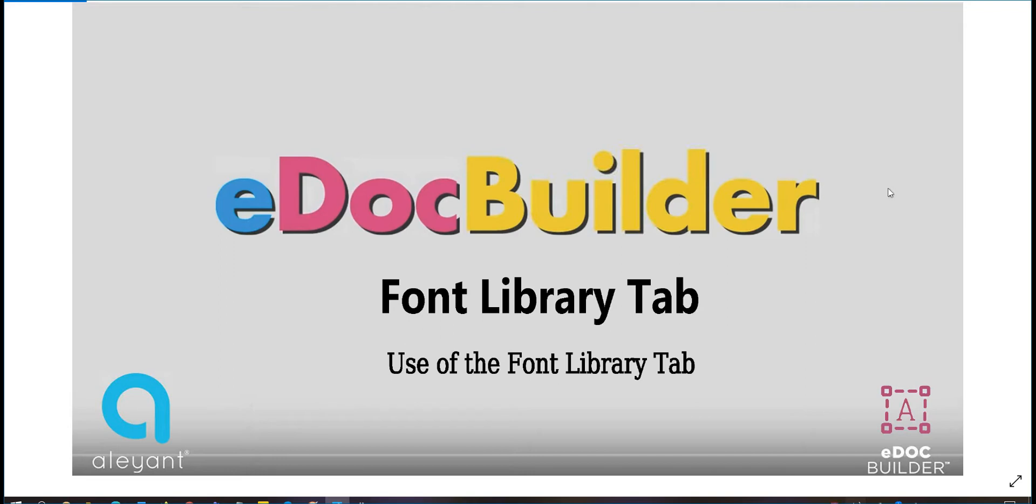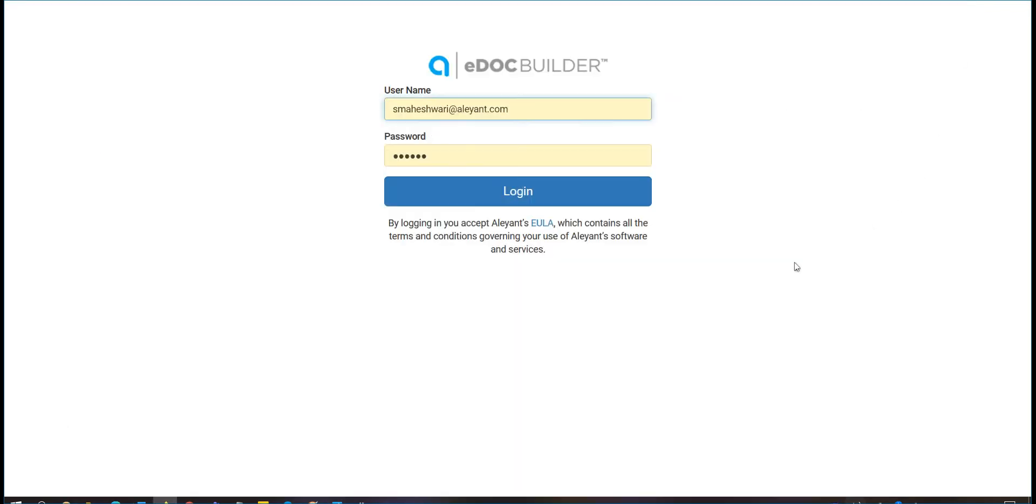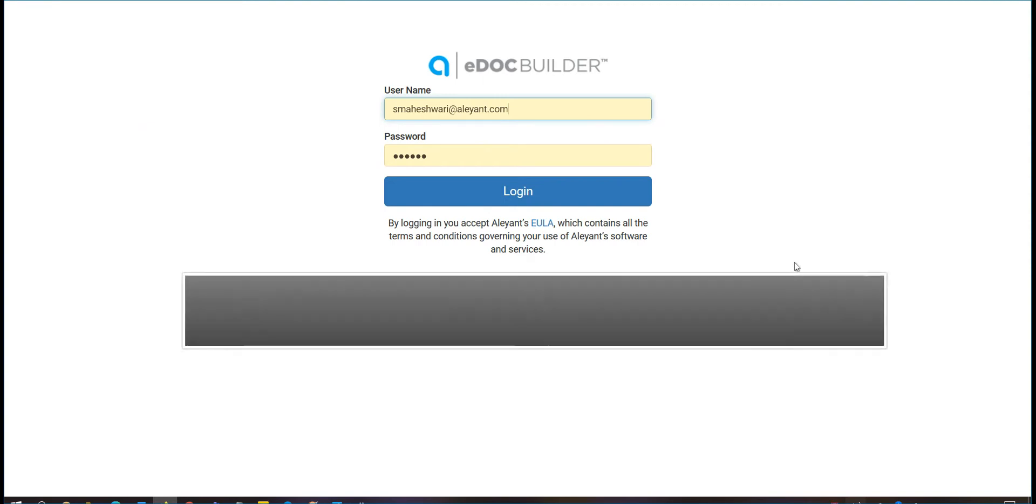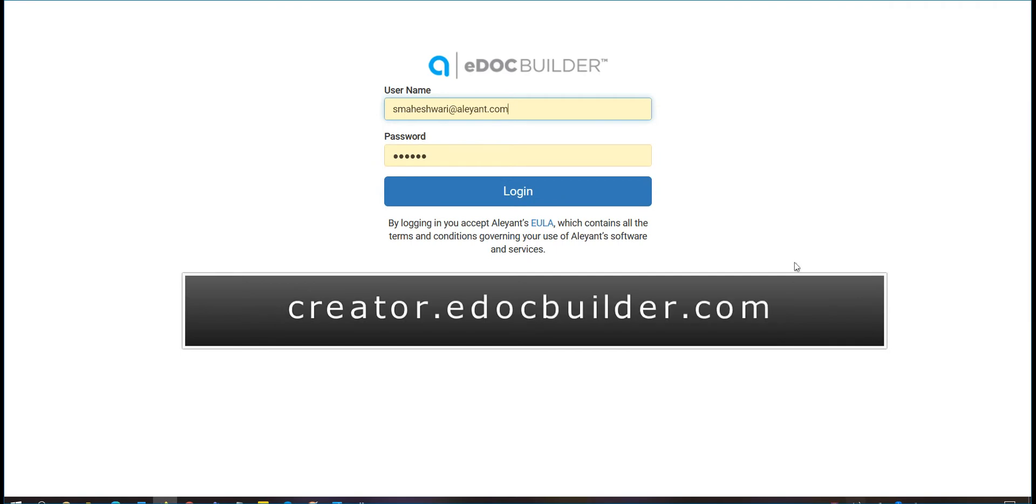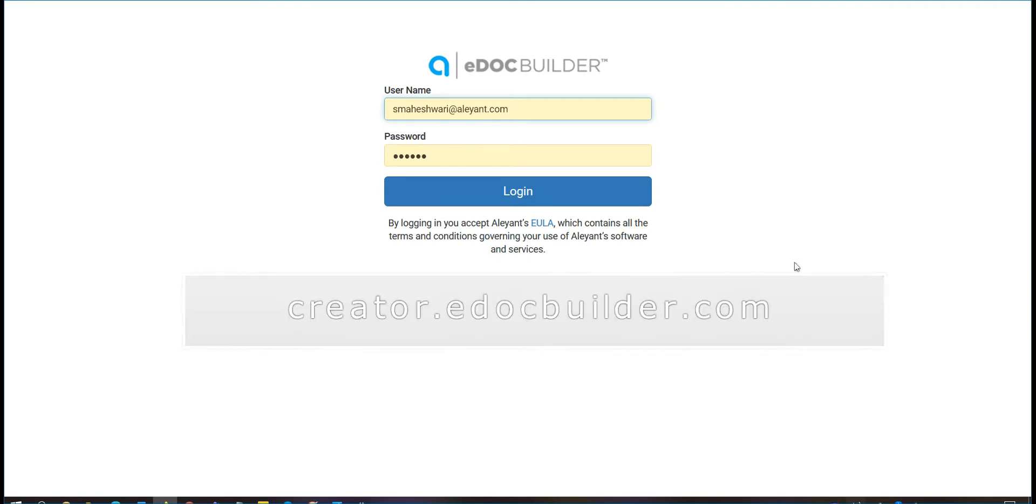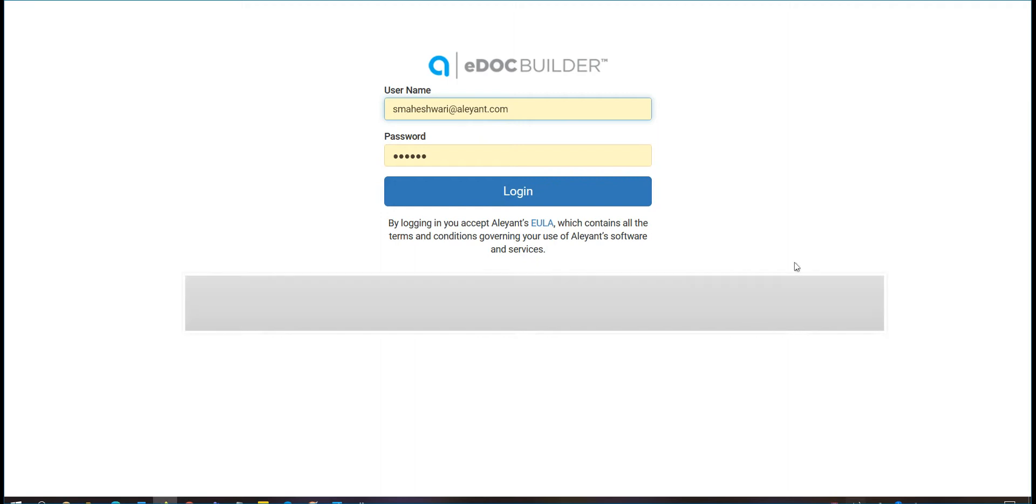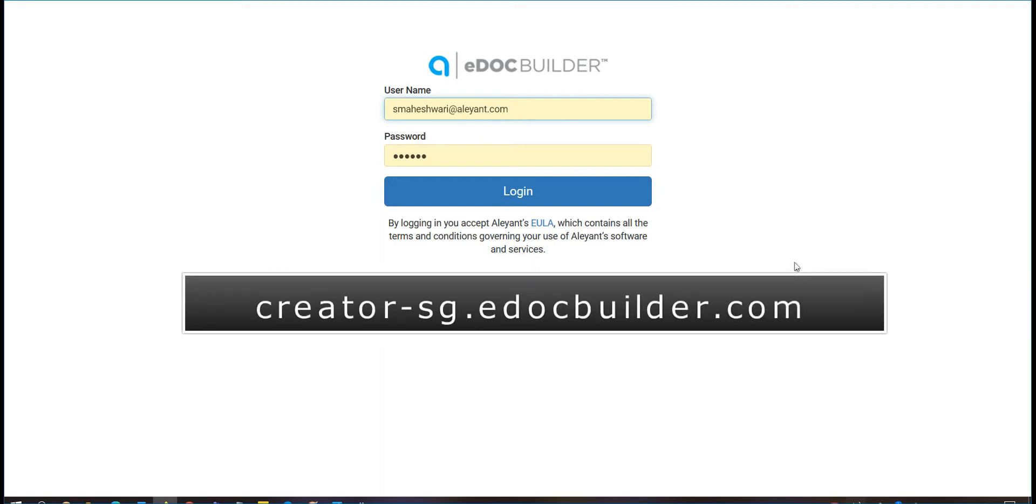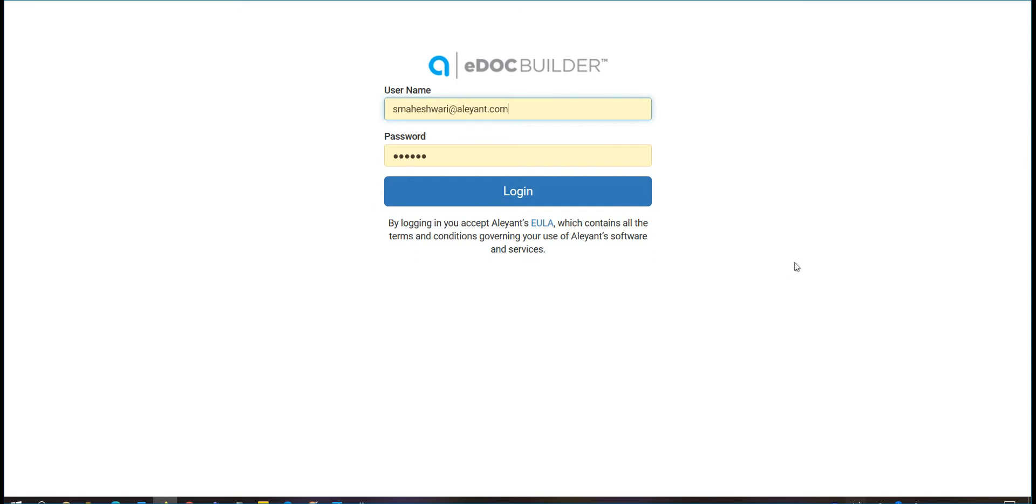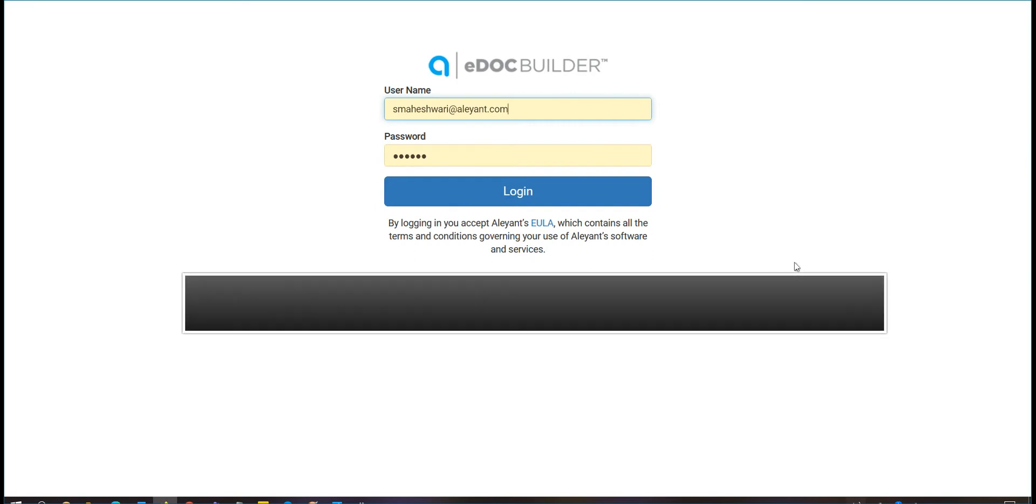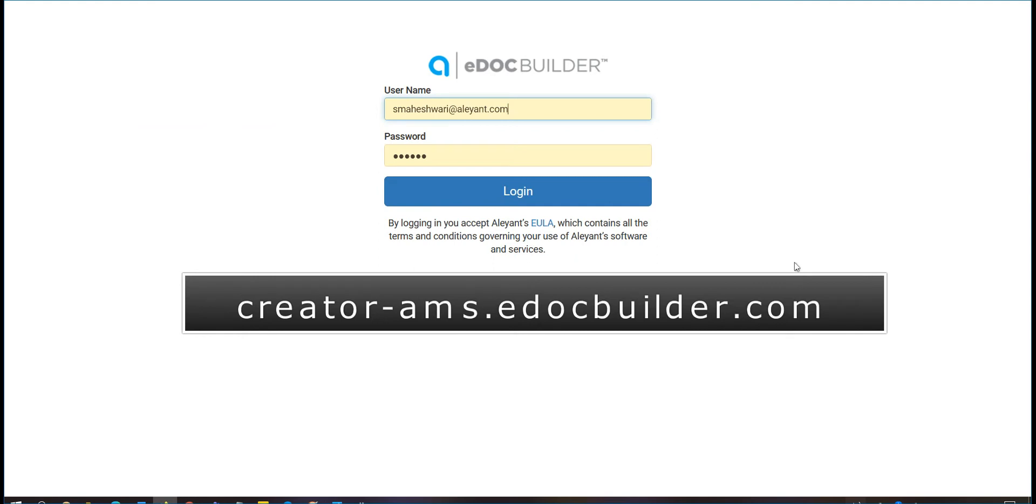We will begin by logging into eDocBuilder. Based on your geographical location, your eDocBuilder admin URL can be different. For some subscribers, it can be creator.eDocBuilder.com. For some, it can be creator-sg.eDocBuilder.com. And for some, it can be creator-ams.eDocBuilder.com.